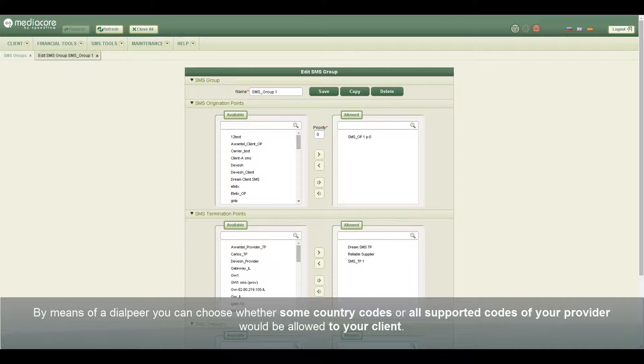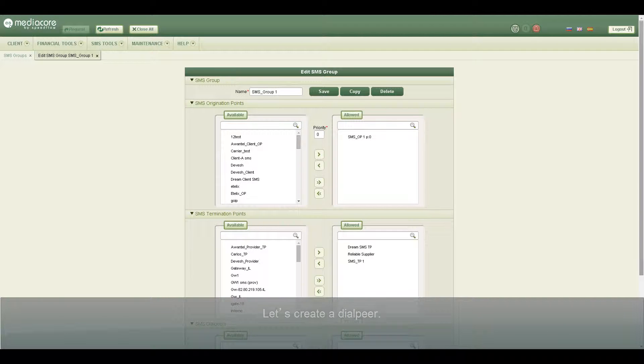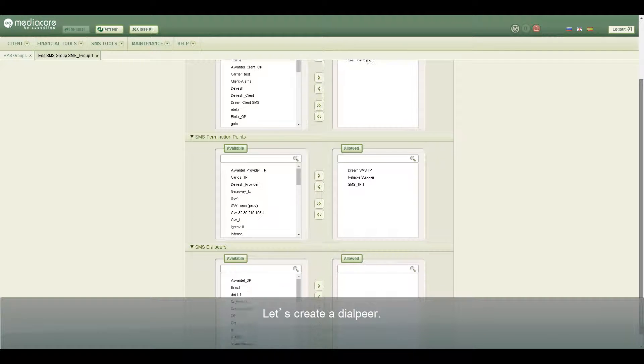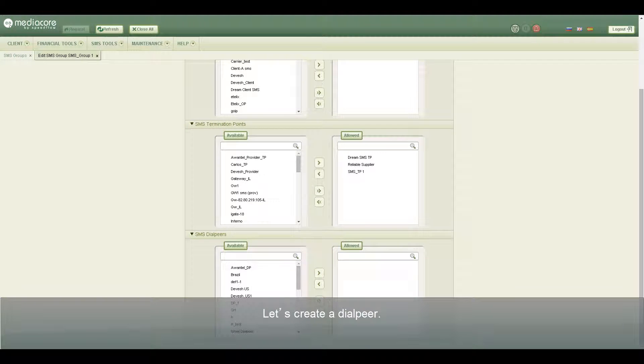By means of a dial peer you can choose whether some country codes or all supported codes of your provider would be allowed to your client. Let's create a dial peer.